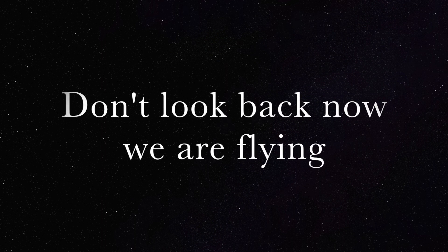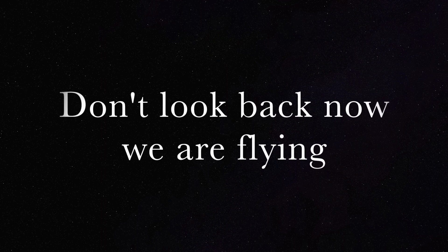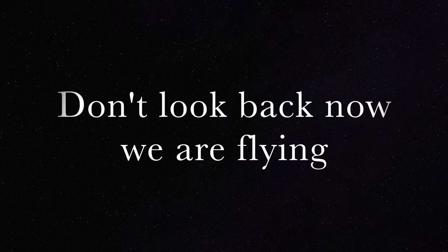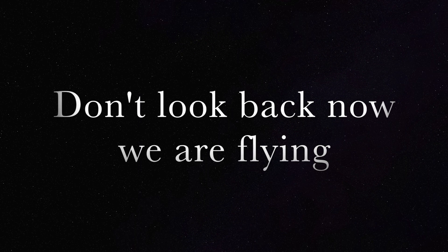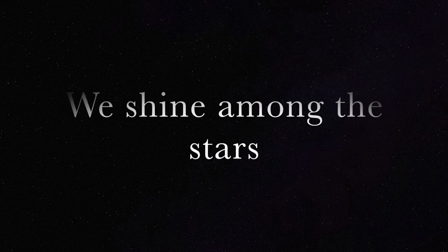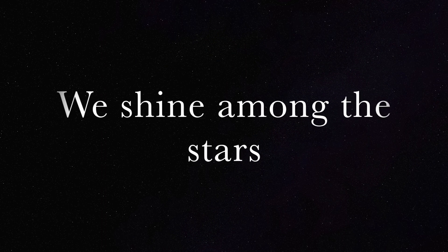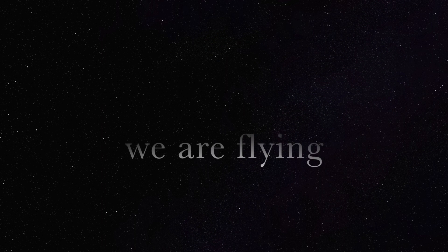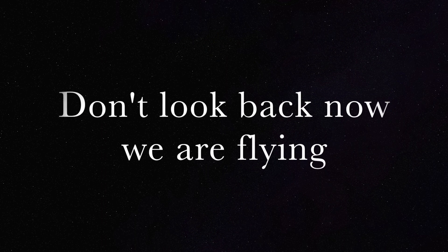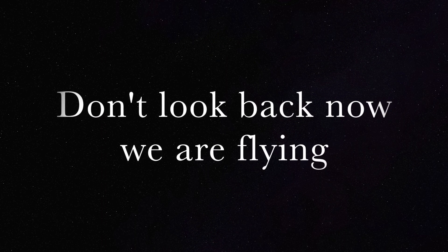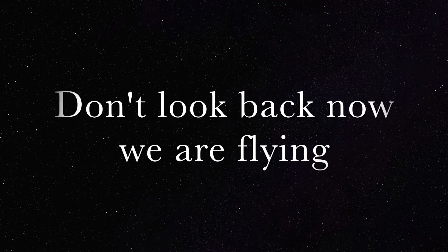So, so, so, don't look back now. We are flying. So, so, so, don't look back now. We are flying.